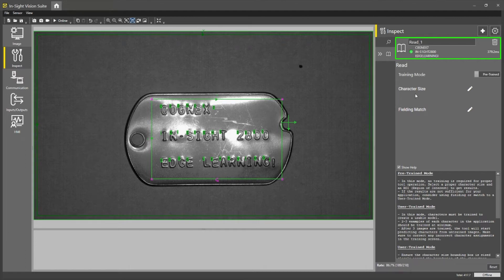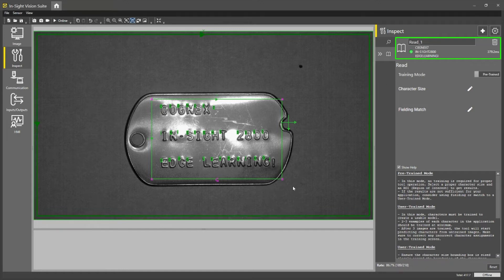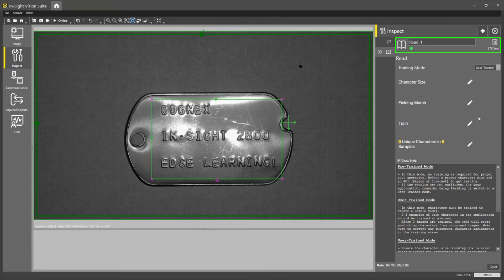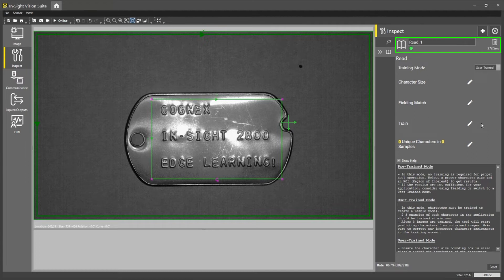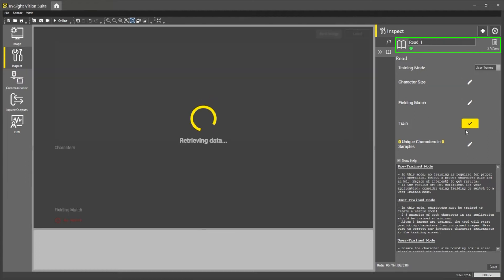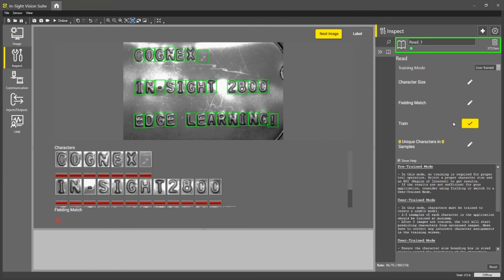Vidi EL Read also comes with a user-trained option for more difficult applications such as metallic surfaces and stamped characters. So if I press the mode change here and go to user-trained, you'll see that I have a few more menu options here. What I'll do to start is press the pencil on train and I'll be brought into the training menu.